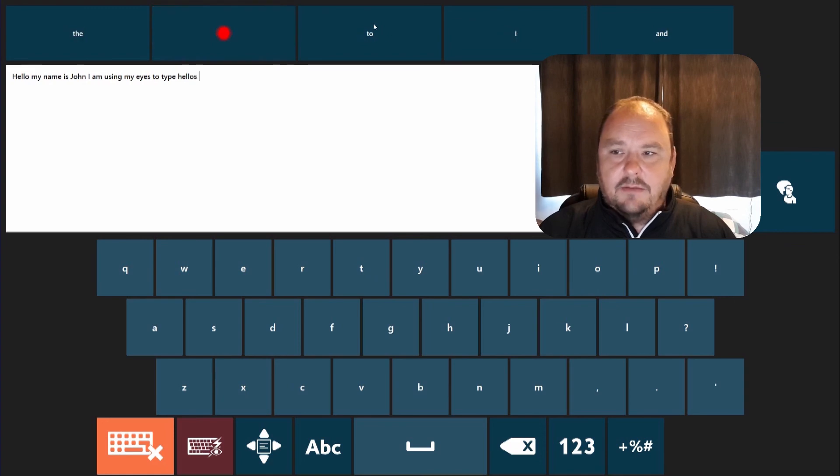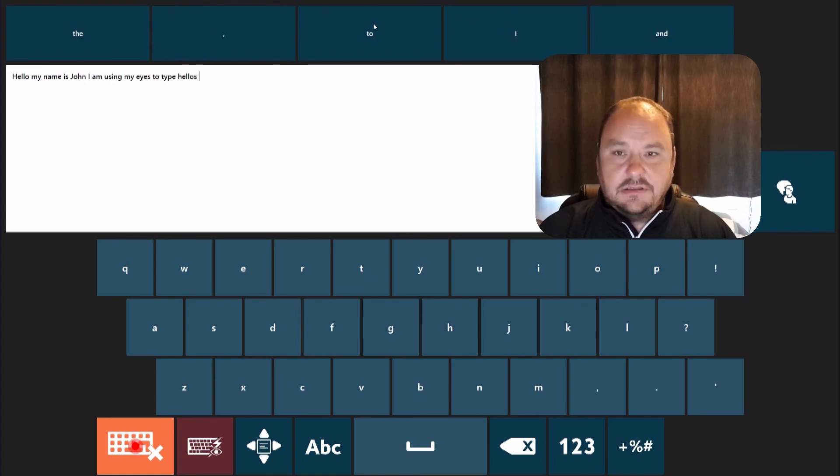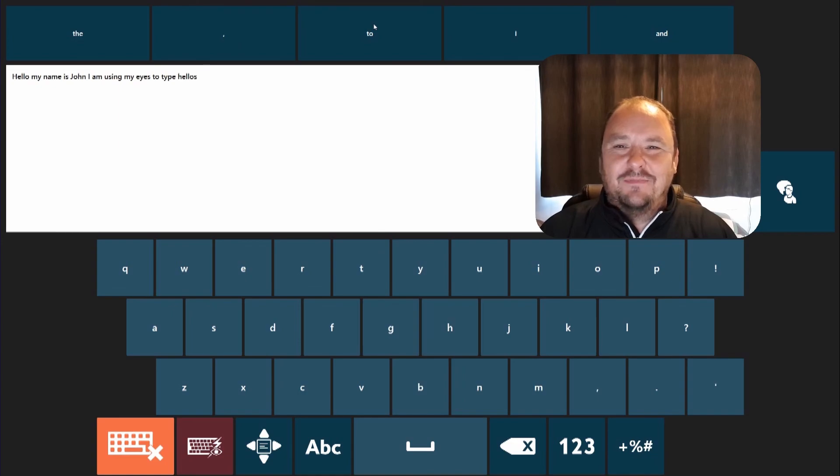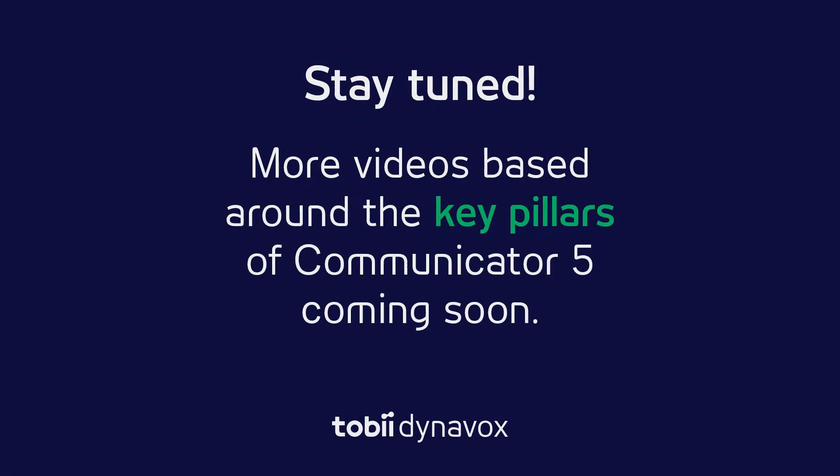Okay so that's the dwell free keyboard, say it quicker with communicator 5.